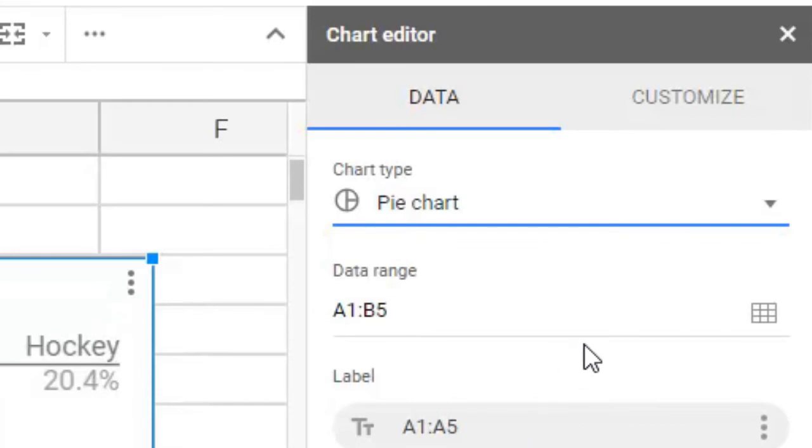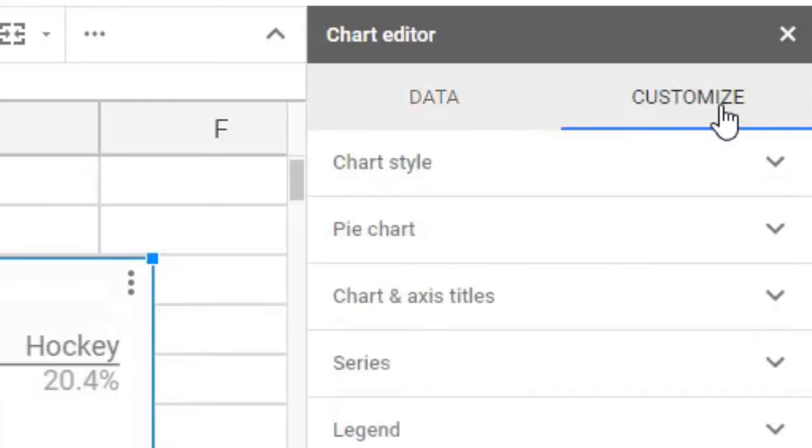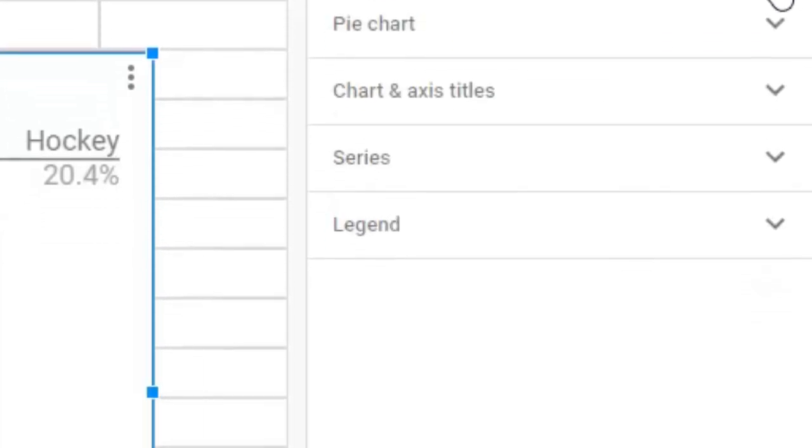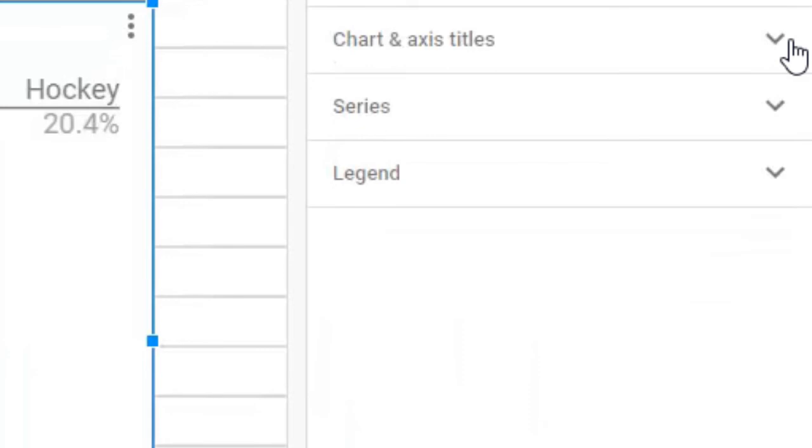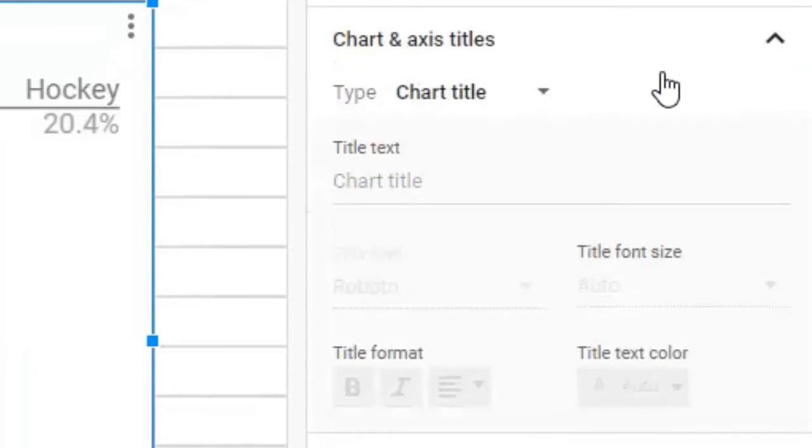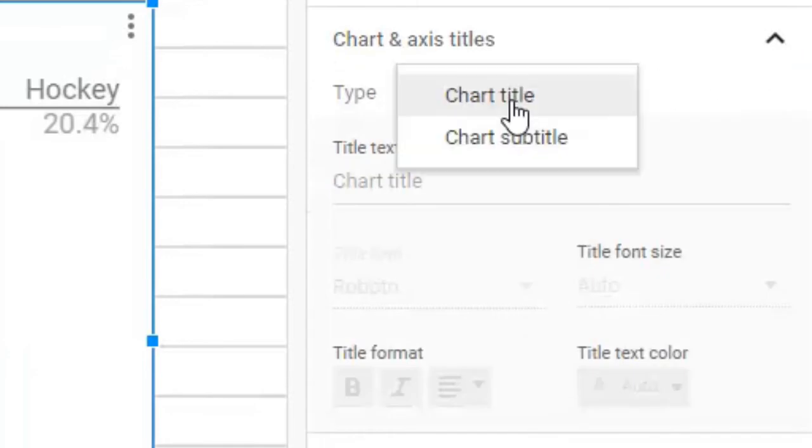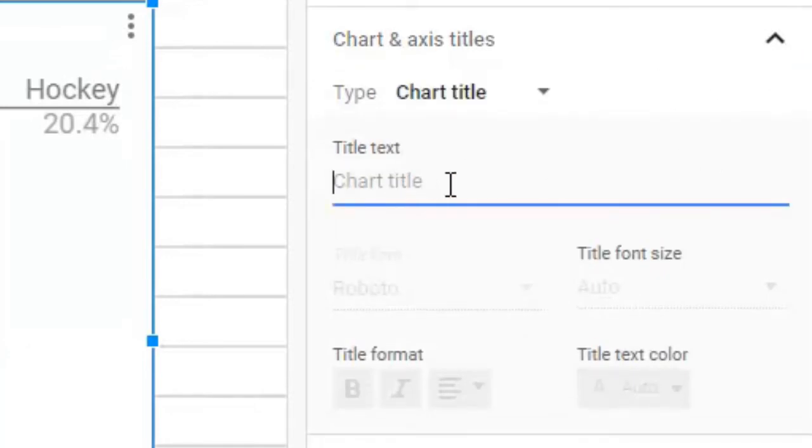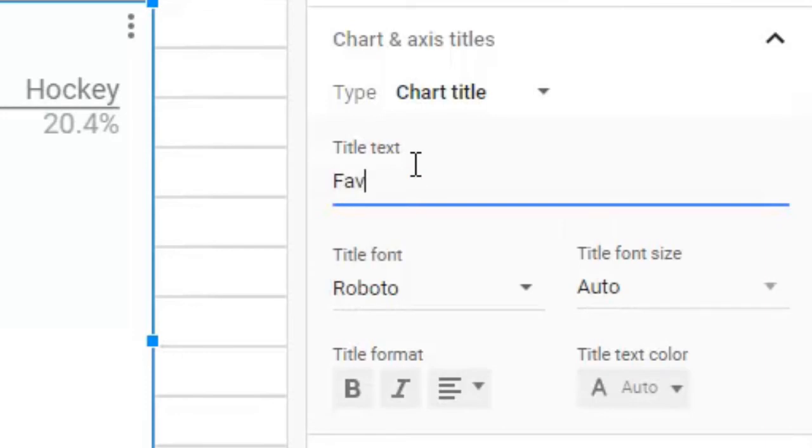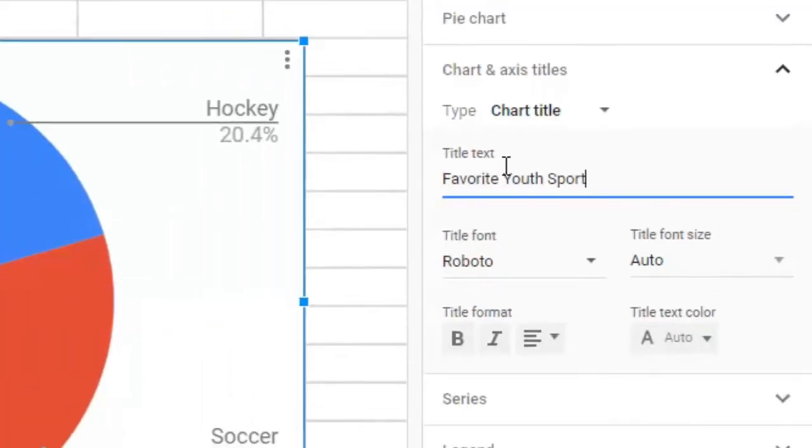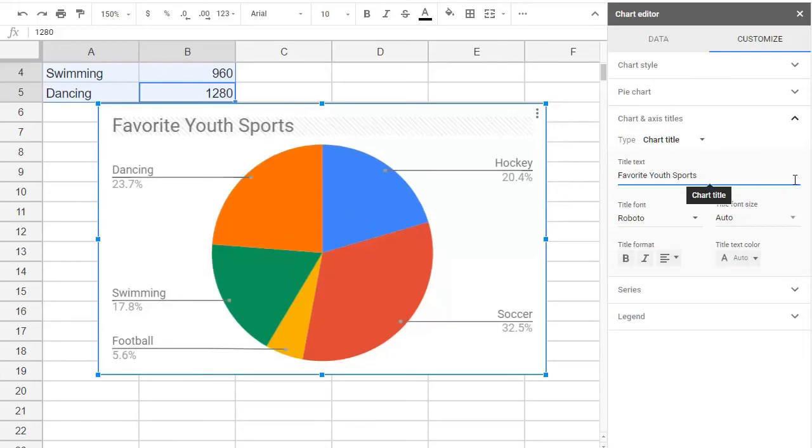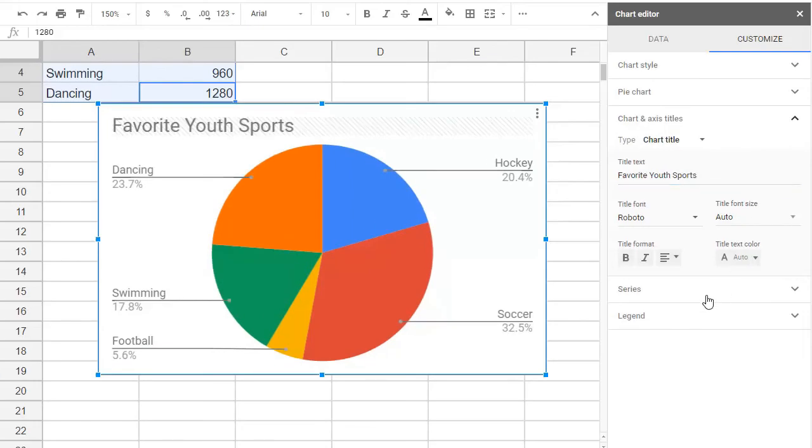Let's call it favorite youth sports. Feel free to look at all the options for making the graph fancy and exactly to your liking. There are lots of options over here in the chart editor.